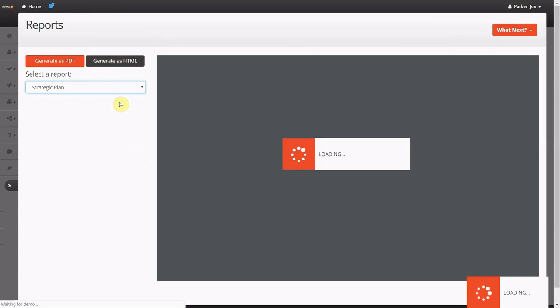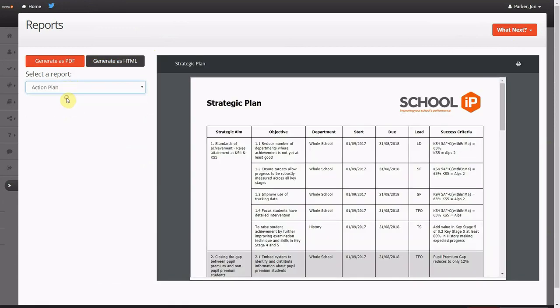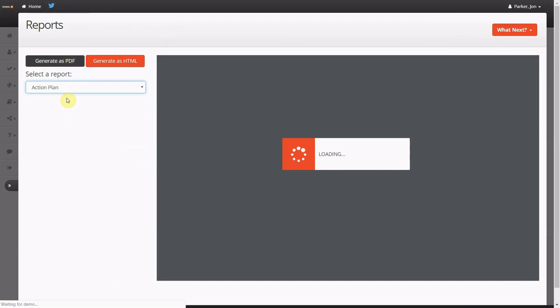At the click of a button you can produce professional strategic plan reports and delve deeper into whole school and departmental action plan reports.